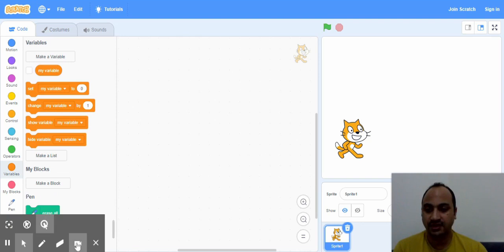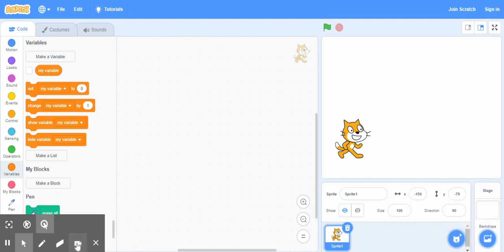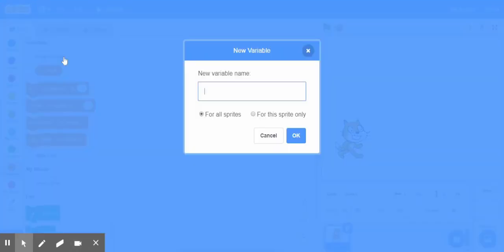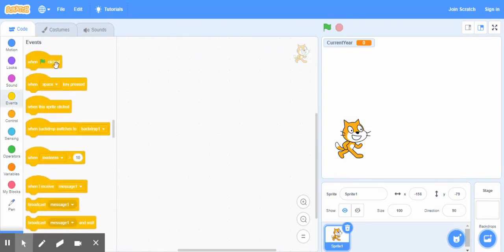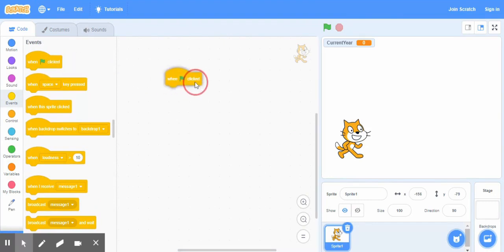Let's start. First we create a variable, just click make a variable. For example, give it a name current year, okay, and press ok. Now go to the events and drag this one when clicked, bring it on the script area.